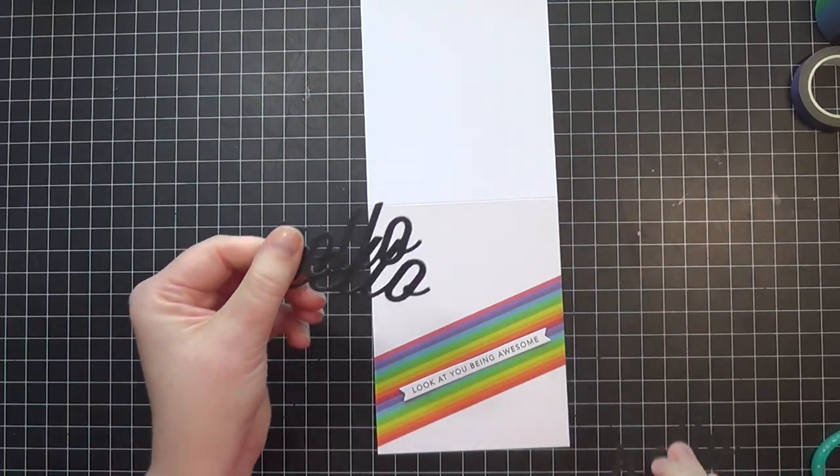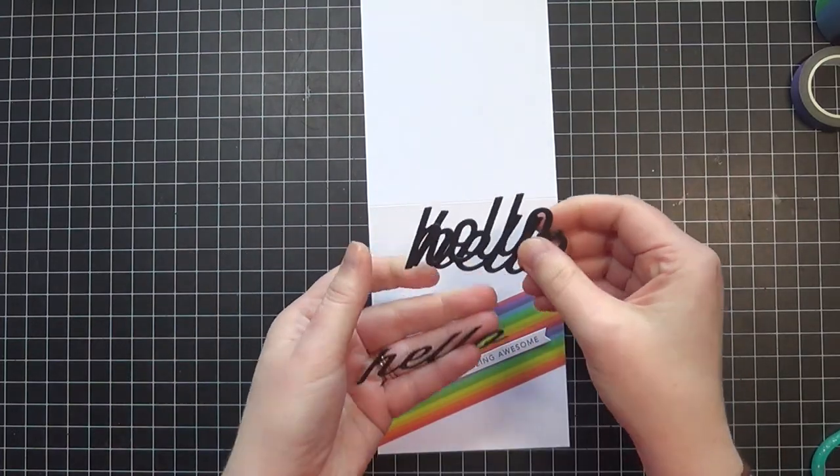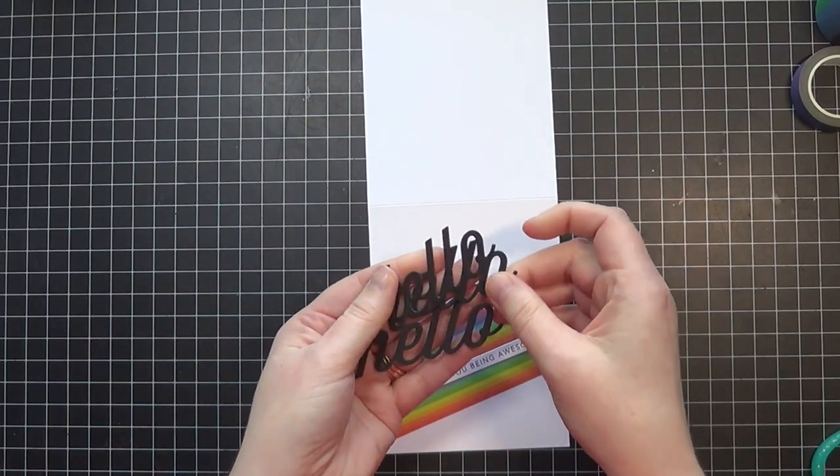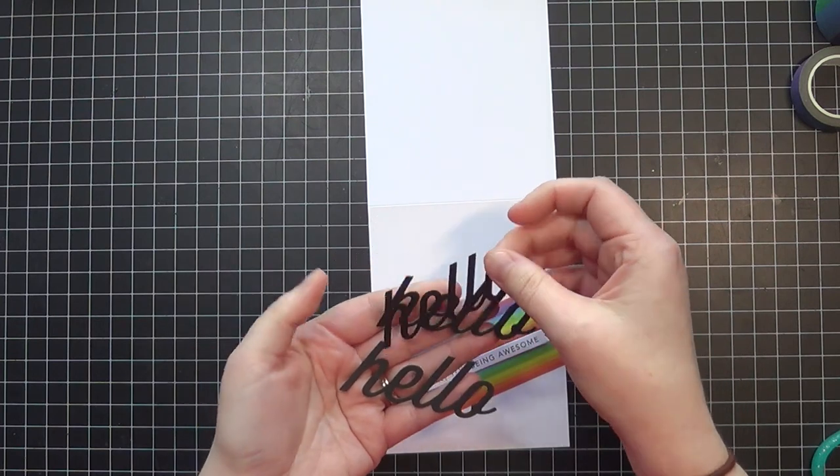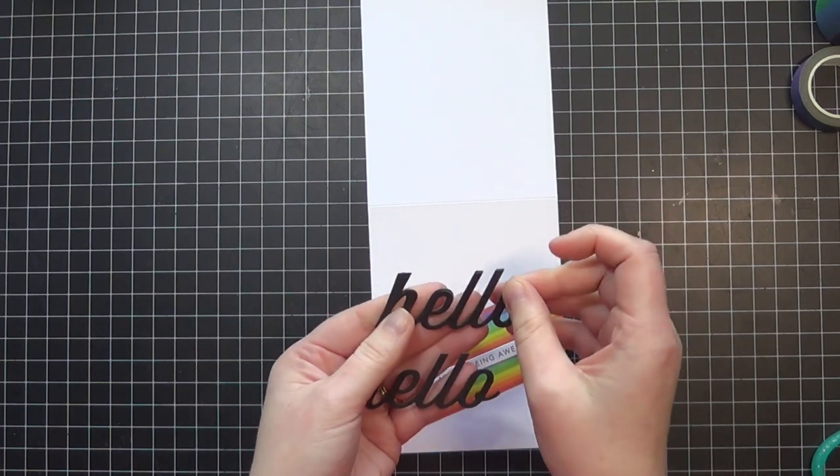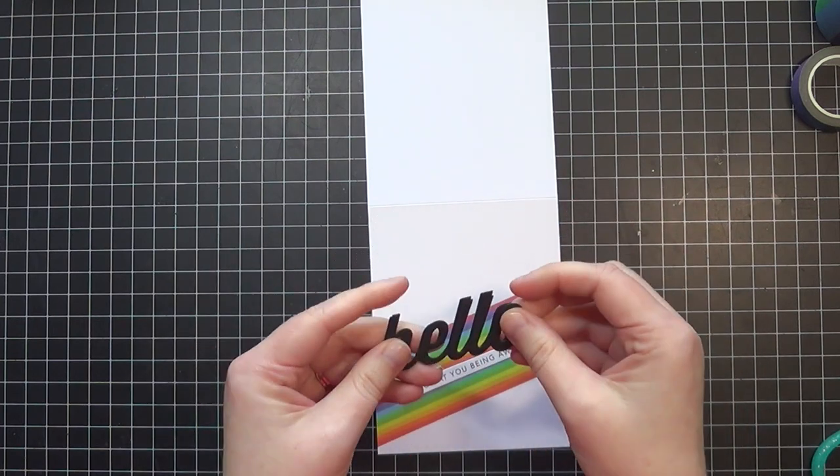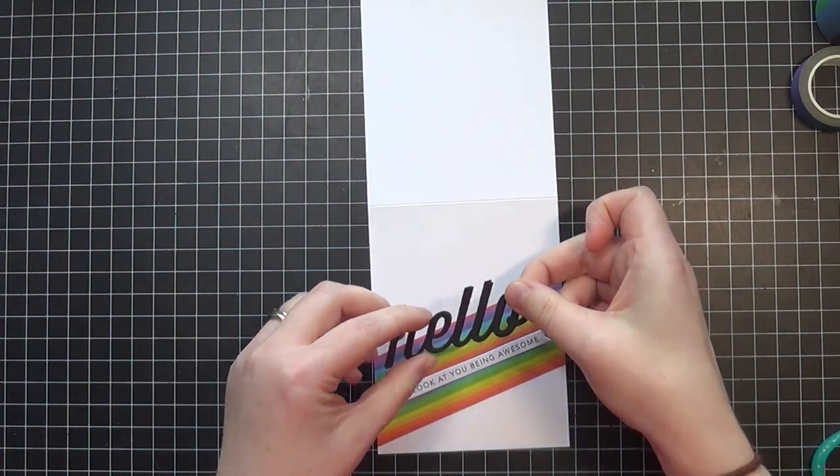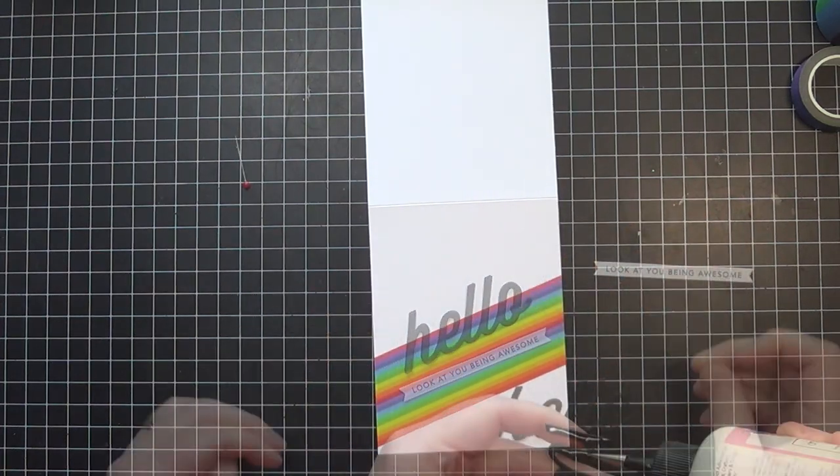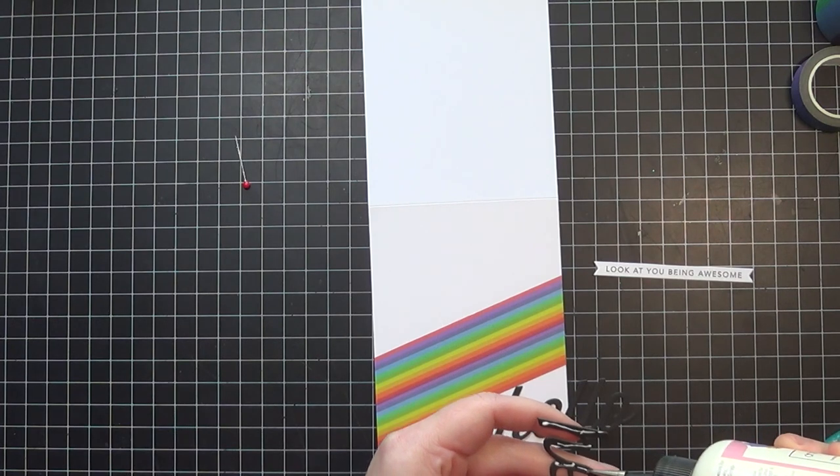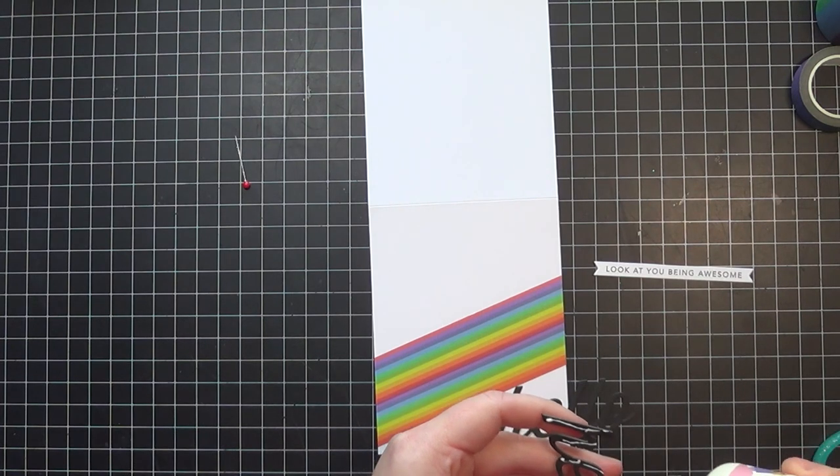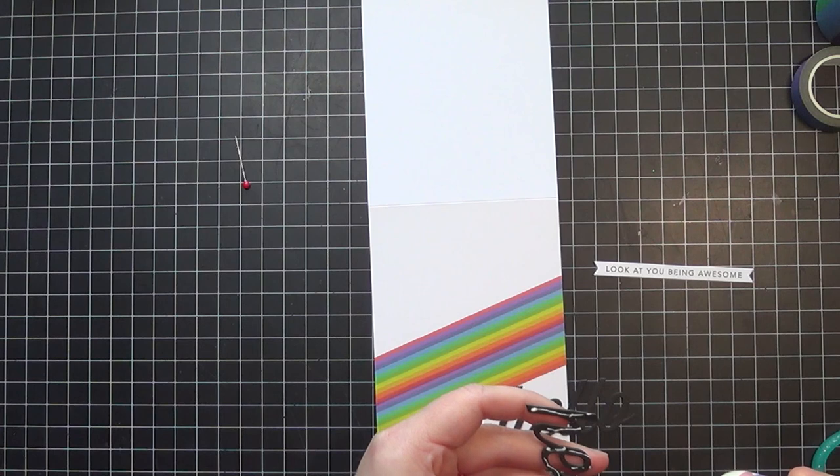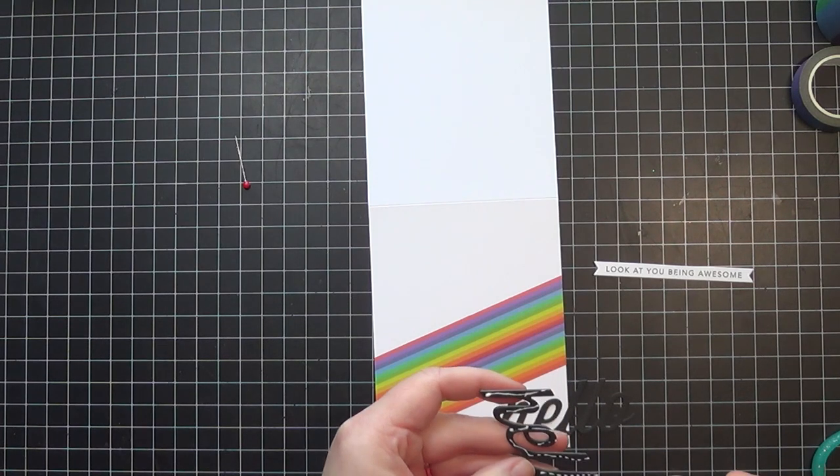Once I have that done, I'm going to put my sentiments onto my card. The hello sentiment is from a die from Paper Trey Ink. It's very old - in fact, I just sold the stamp set and die on my Etsy shop to a buyer. I don't believe they have this anymore, nor does Concord & Ninth have the sentiment I'm going to show you later.